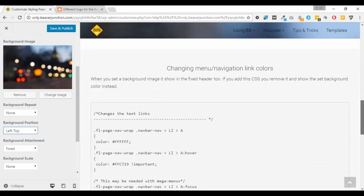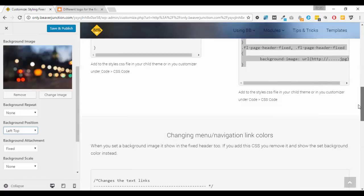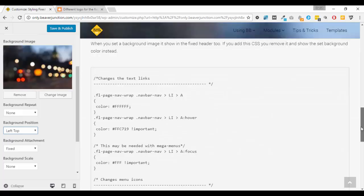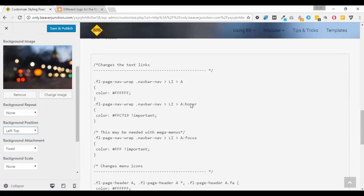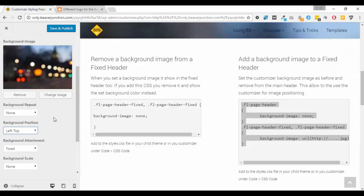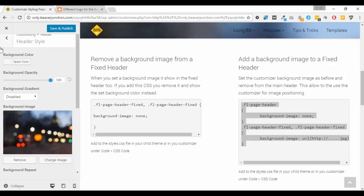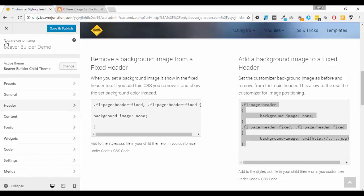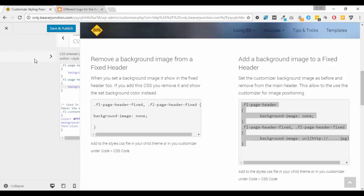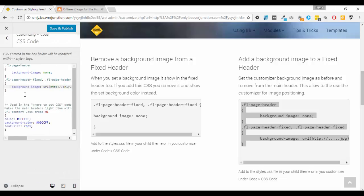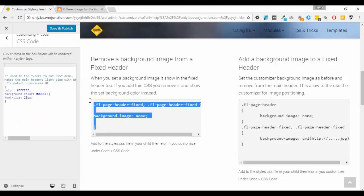Now let's move on to the navigation links here. So I've got some CSS already prepared here, so I'm going to just go back to our code section.